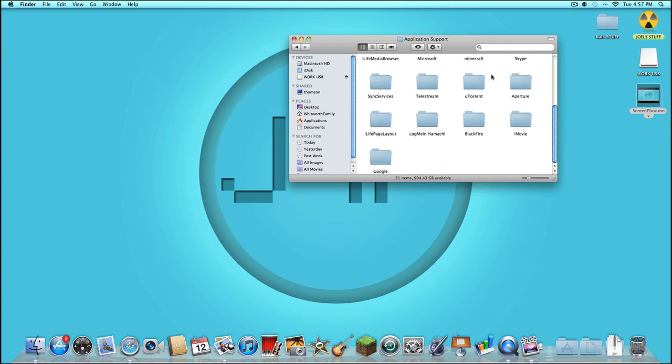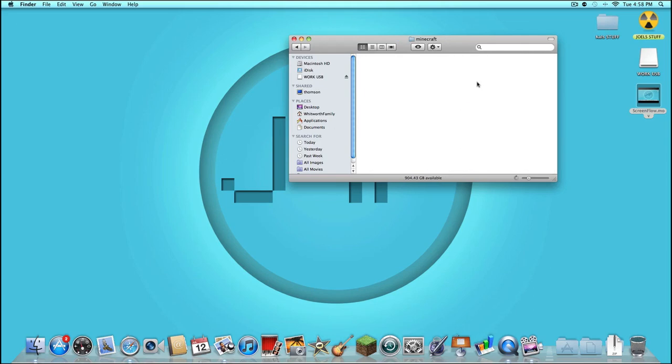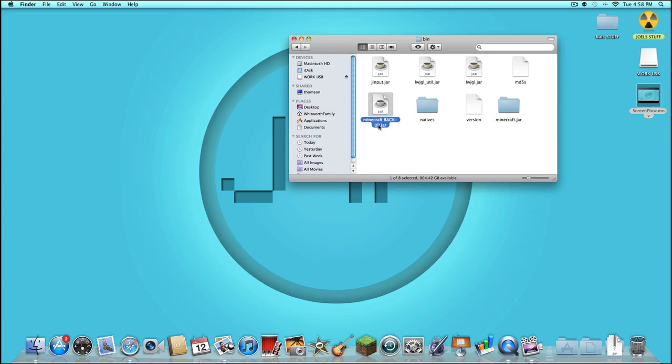And then find your Minecraft folder, which is right there for me. My minecraft.jar is already a folder. If I just rename this—not open it, rename it.